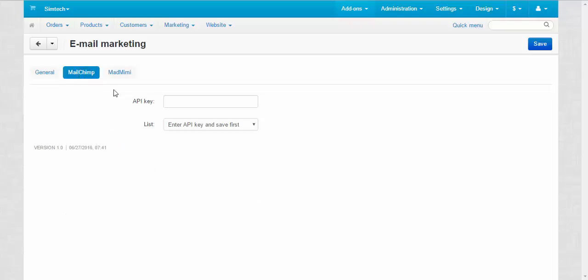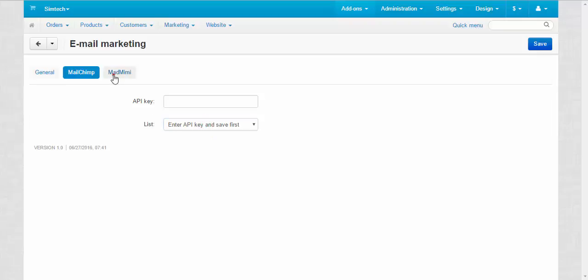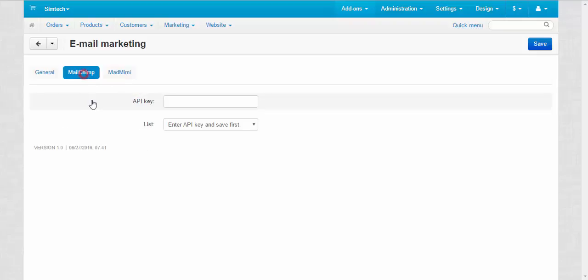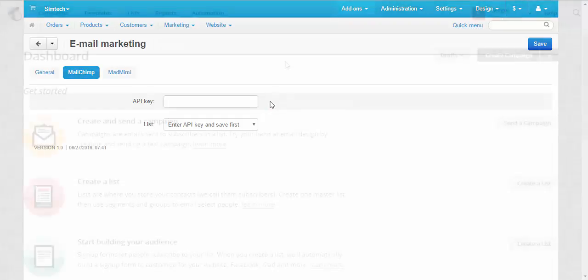MailChimp API key. List - enter API key and save first. MadMimi almost the same thing, except email. MailChimp API key - to get the API key, we need to register at MailChimp and get the API key. Let's go to the MailChimp website and I will show you.